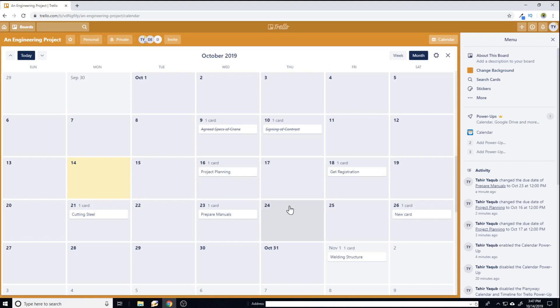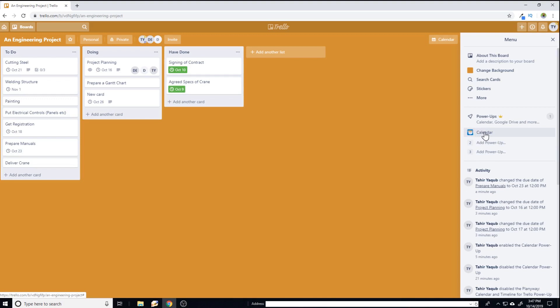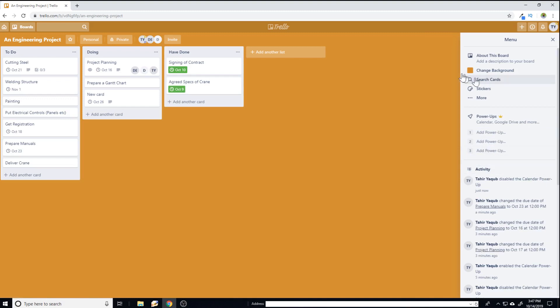So therefore, I want to demonstrate another power up on which you can do this. And now let's close this. And I can add the other power up. But let's say you are on a free Trello account and you want to remove this power up because you are only allowed to have one power up. You can click on this and then disable this. And now I have disabled the calendar power up.